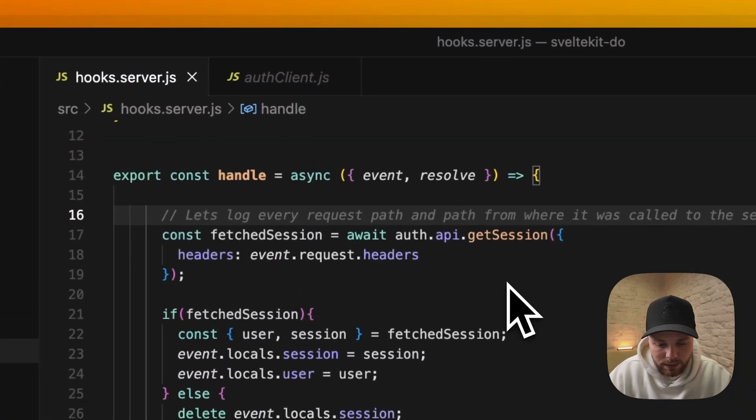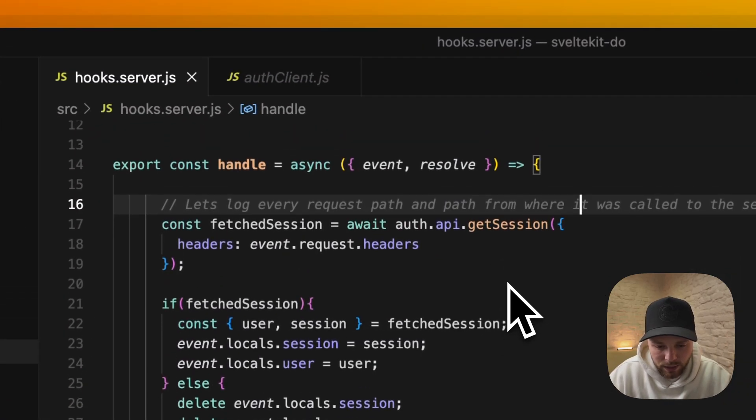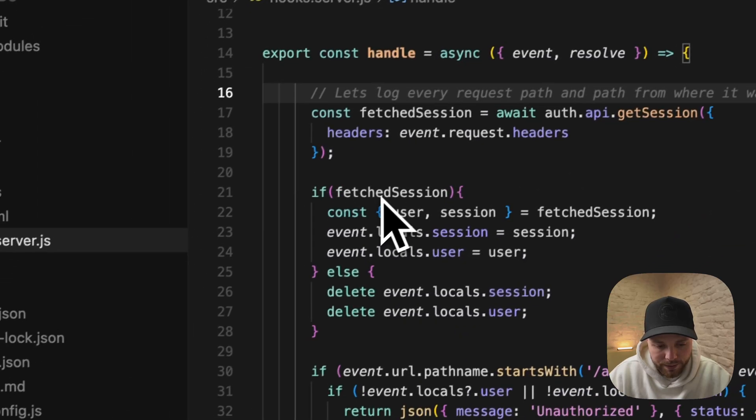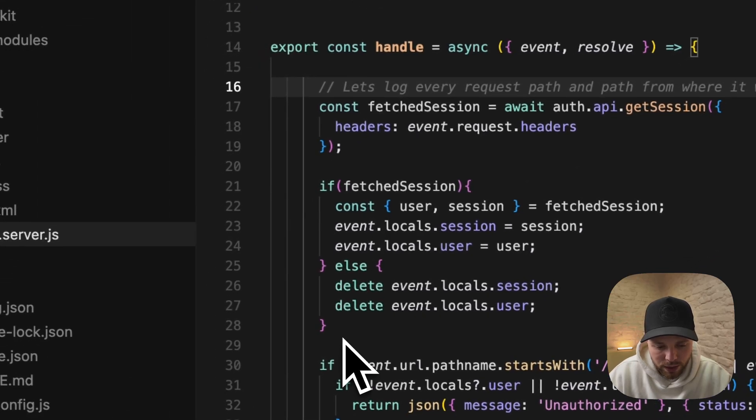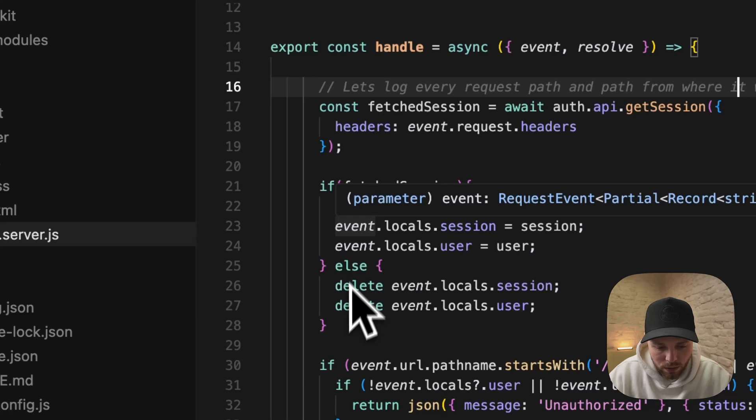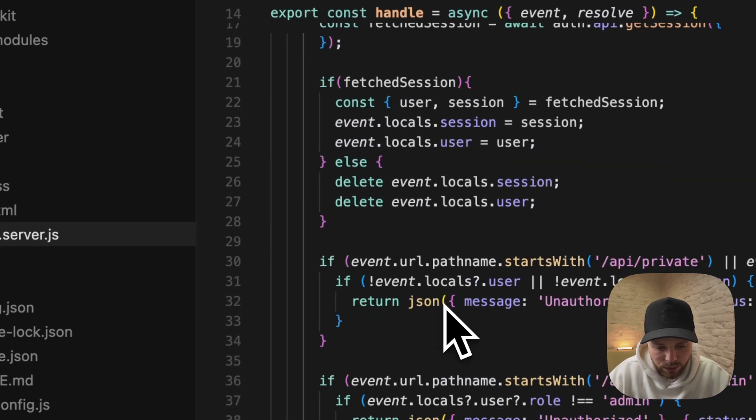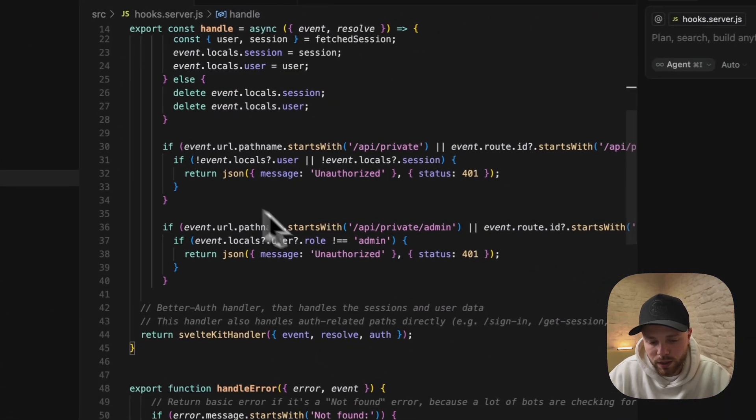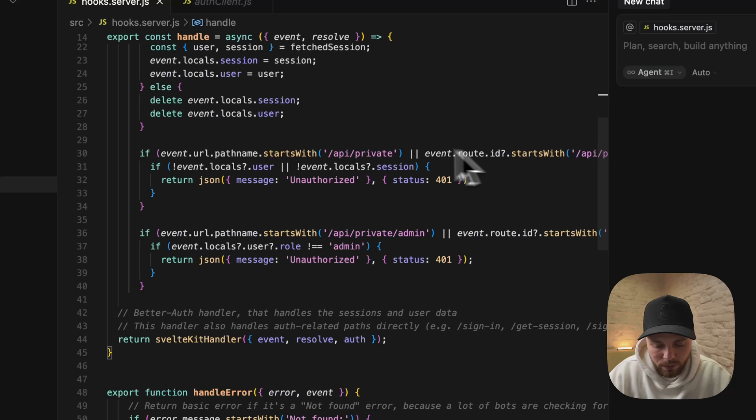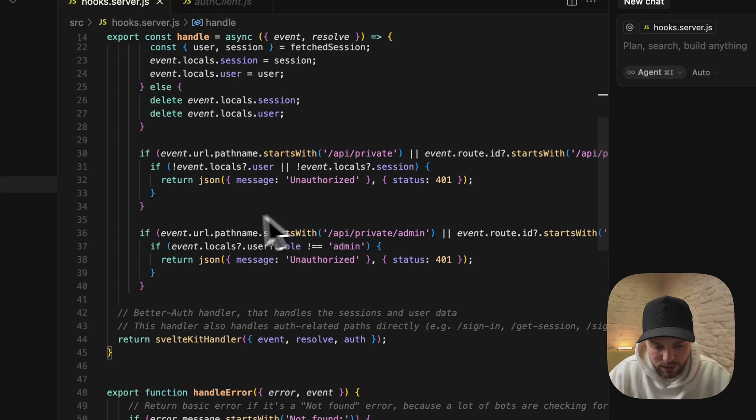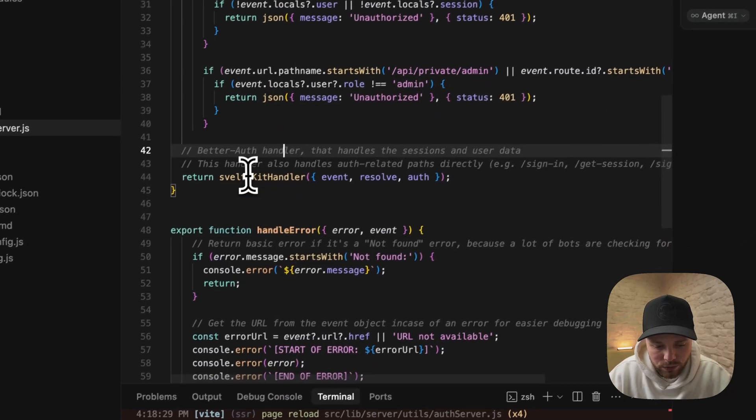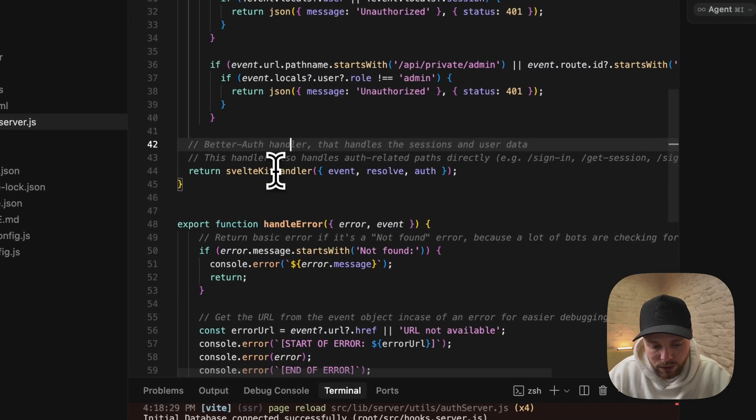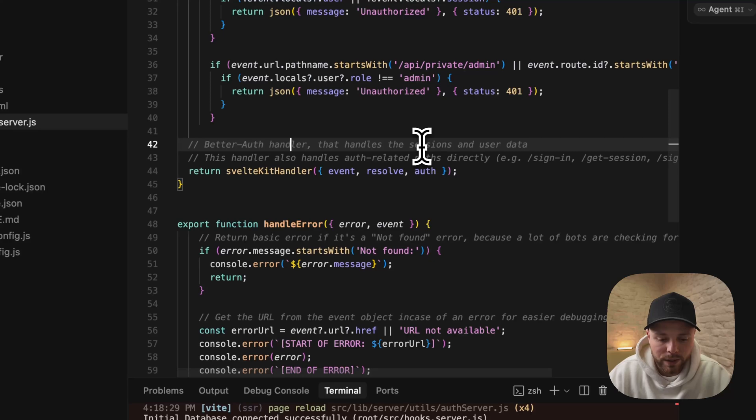This is how I handle user authorization in my handle file. I first get the session, then check if we have the session then I set the locals. If you don't have a session we delete the locals. This is where I protect endpoints that are meant only for authorized users, and this is for admins only.